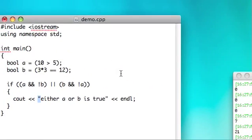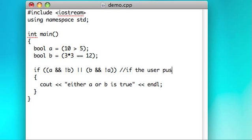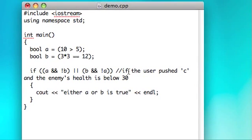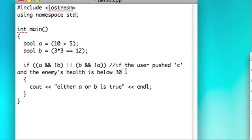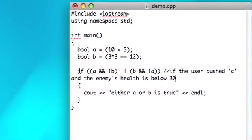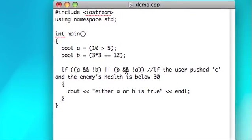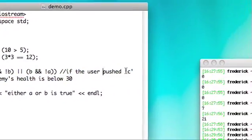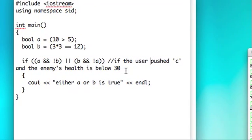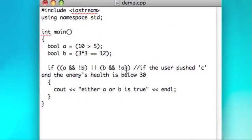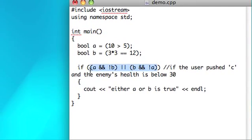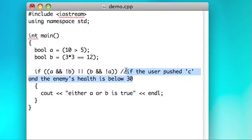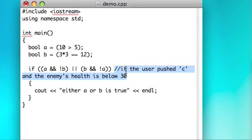Sometimes when you get really complicated stuff like this, it's helpful to write out a comment to say, you know, well it's best when you have context. So this would be like if the user pushed C and the enemy's health is below 30 or something. You know, some kind of English representation of this condition because then when you're reading through this, you don't have to try to decipher this. You can just oh I see, this is going to happen when the user pushed C and the enemy's health is below 30. So even though you can make these really complex conditions, they could have pretty simple English representations.